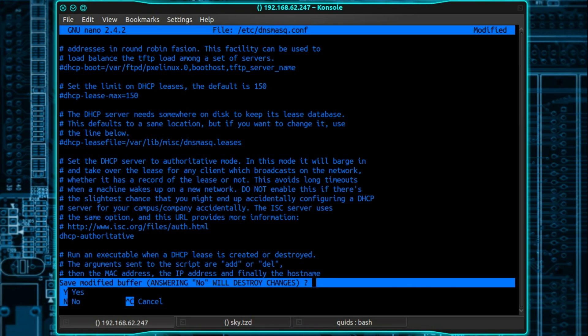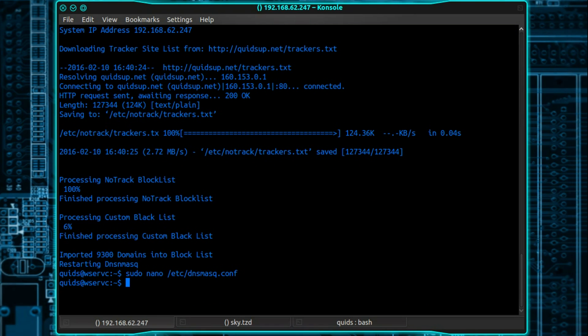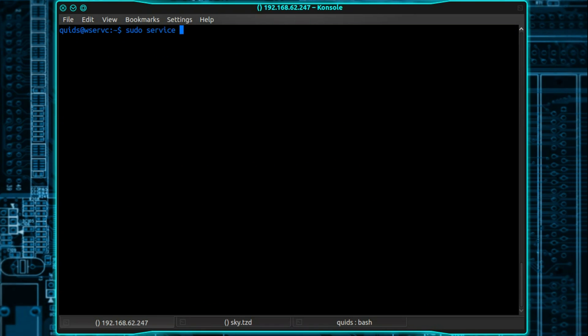And that'll do initially. So Ctrl X, Y, file name's right, yes that, press enter. Then type in sudo service dnsmask restart. So that'll restart dnsmask and enable the DHCP server.